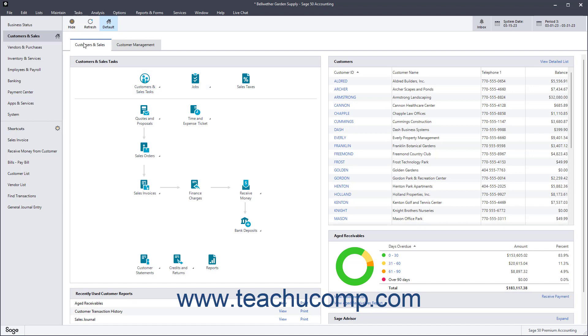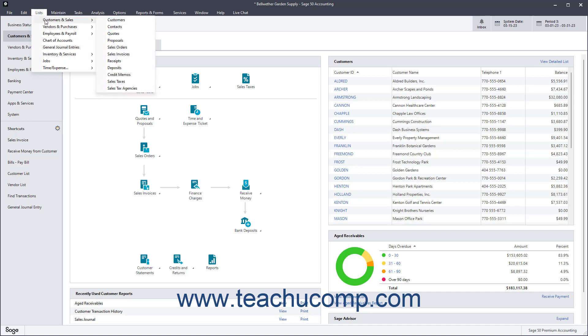Alternatively, click the Lists command in the menu bar, roll over the General List category, and then select a list from the side menu of choices that appears.